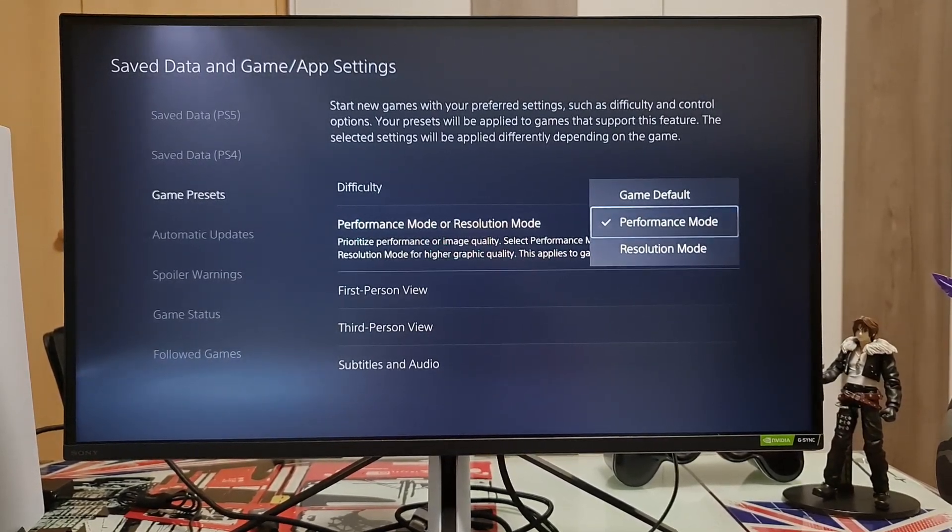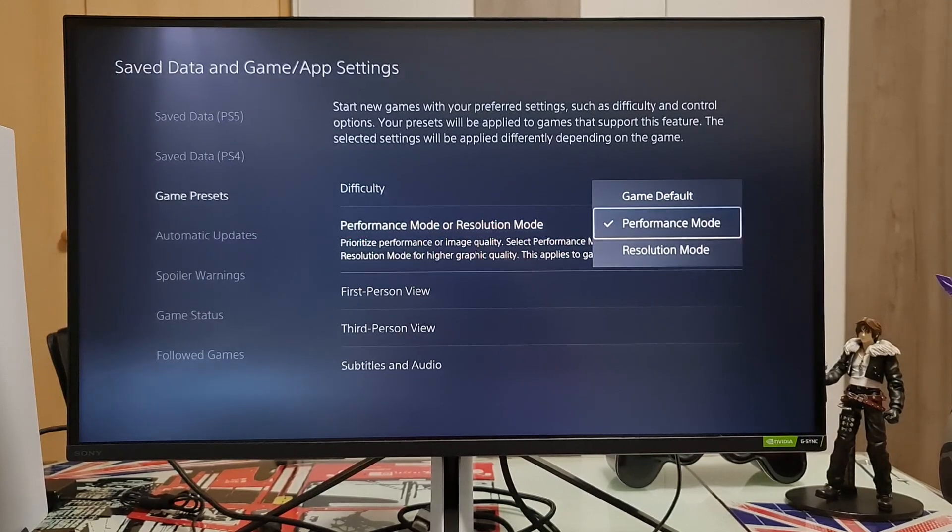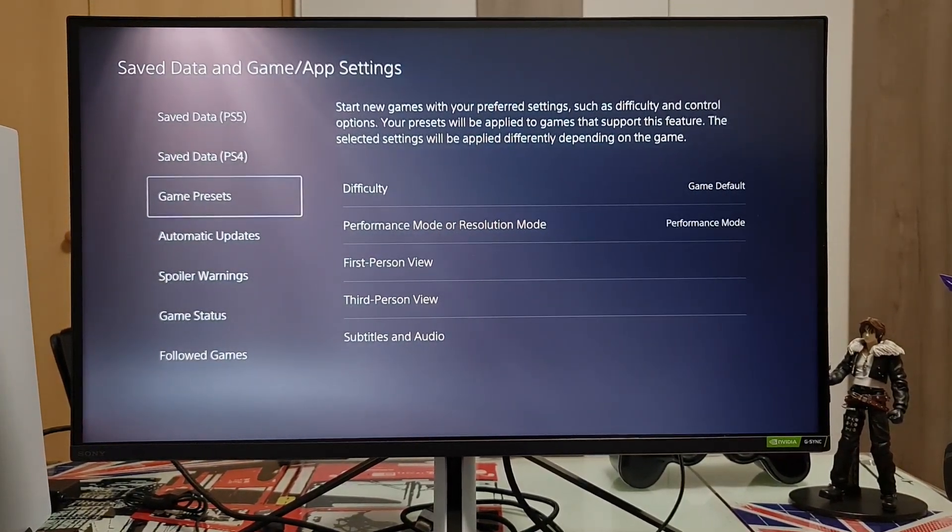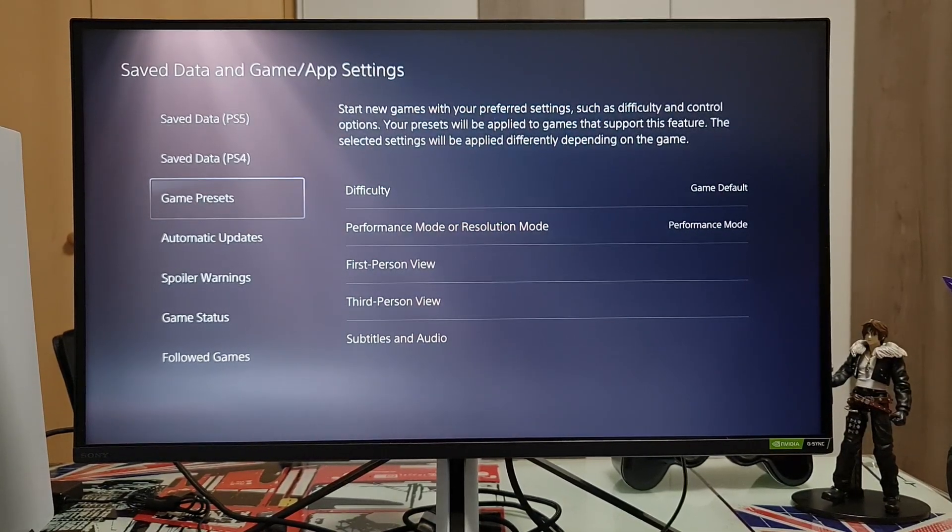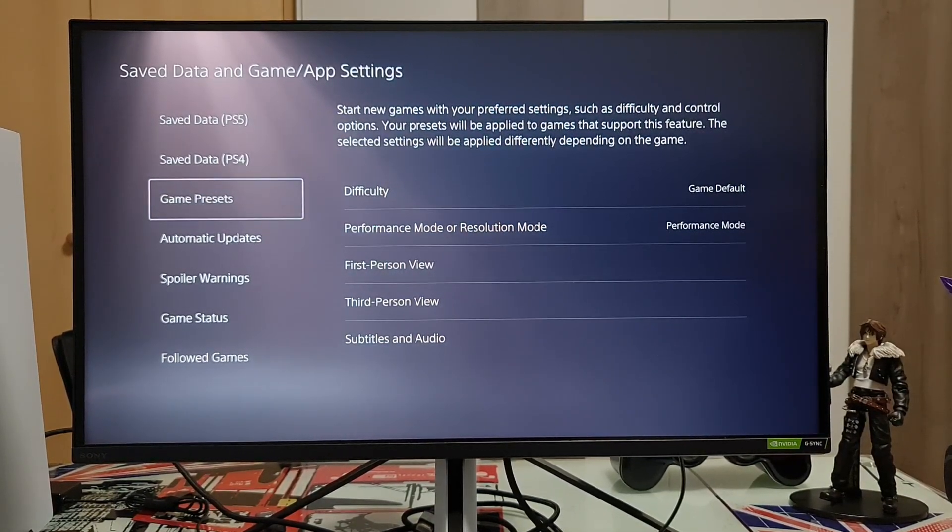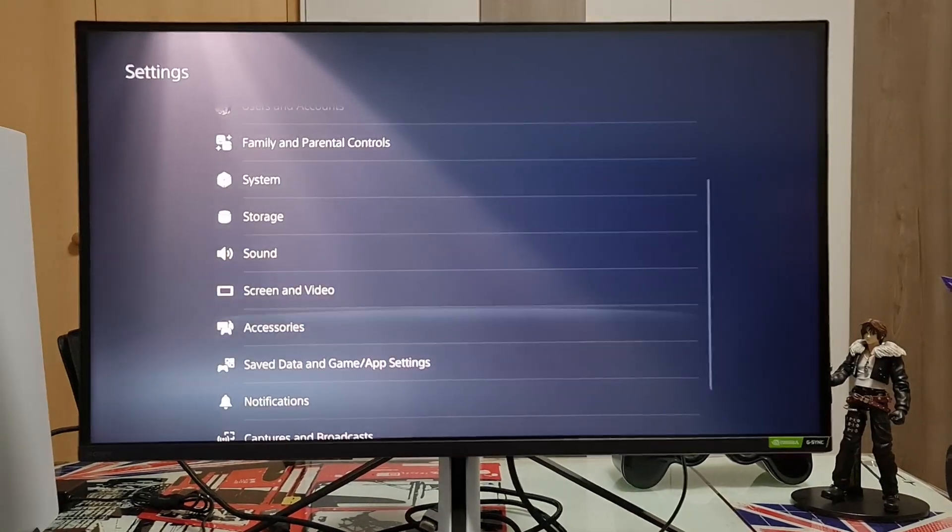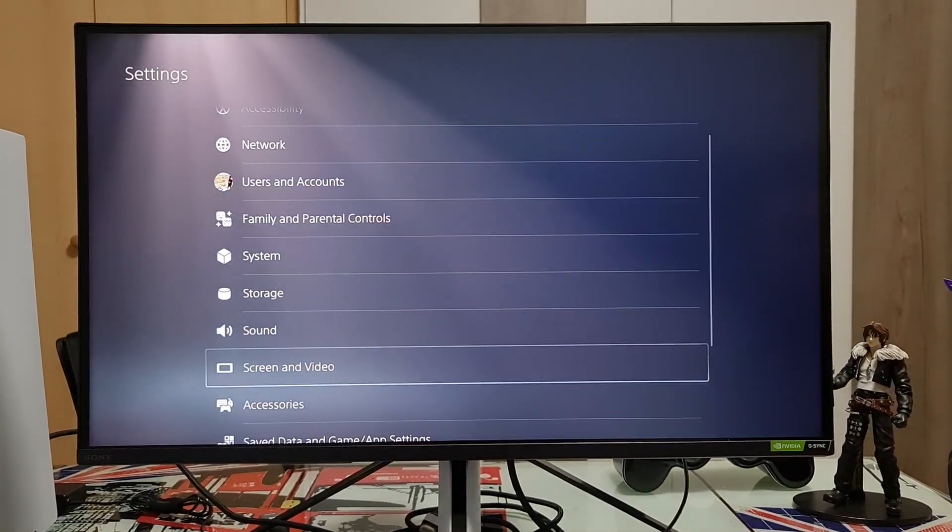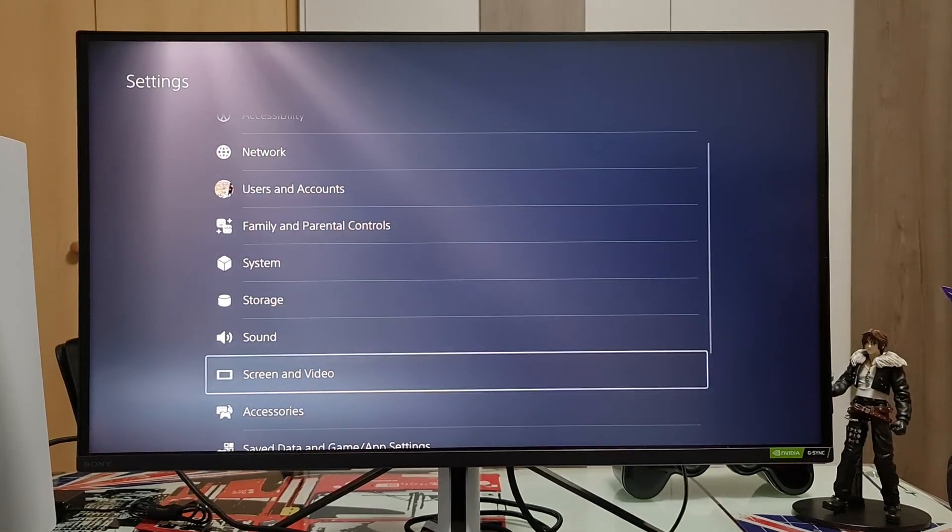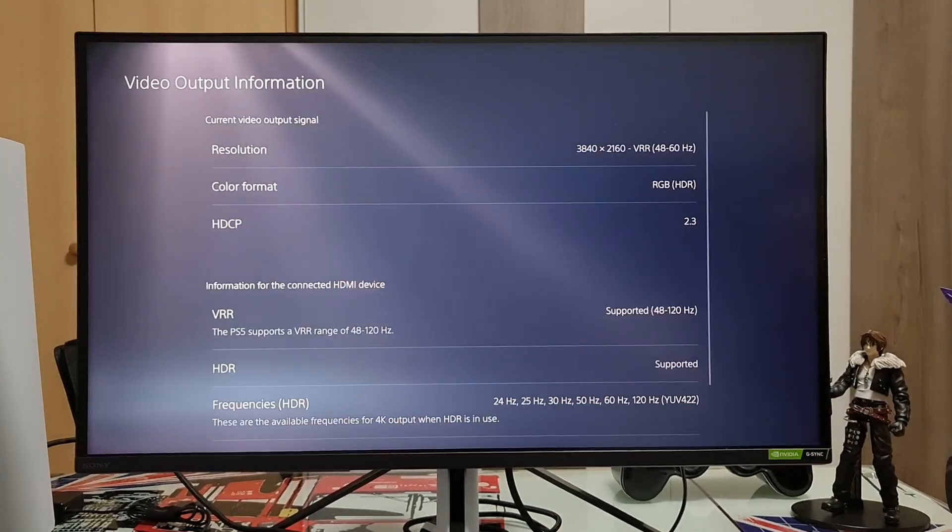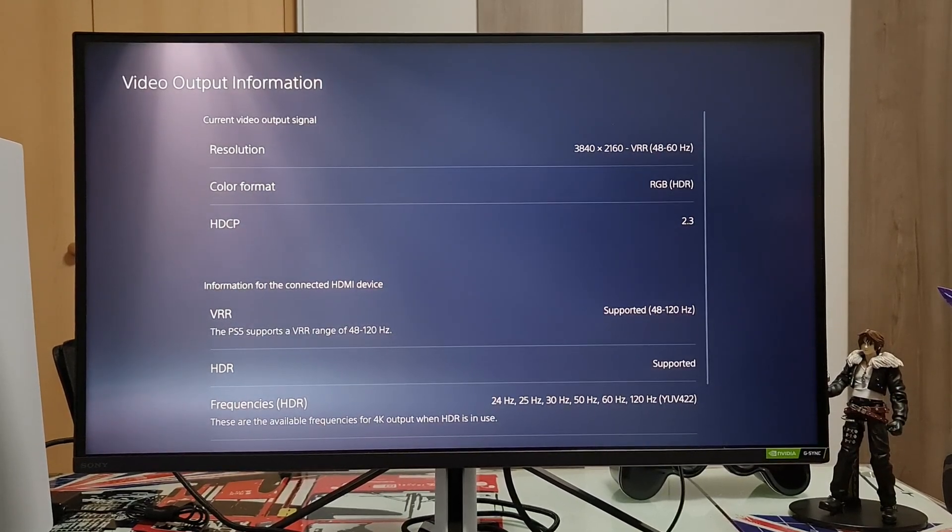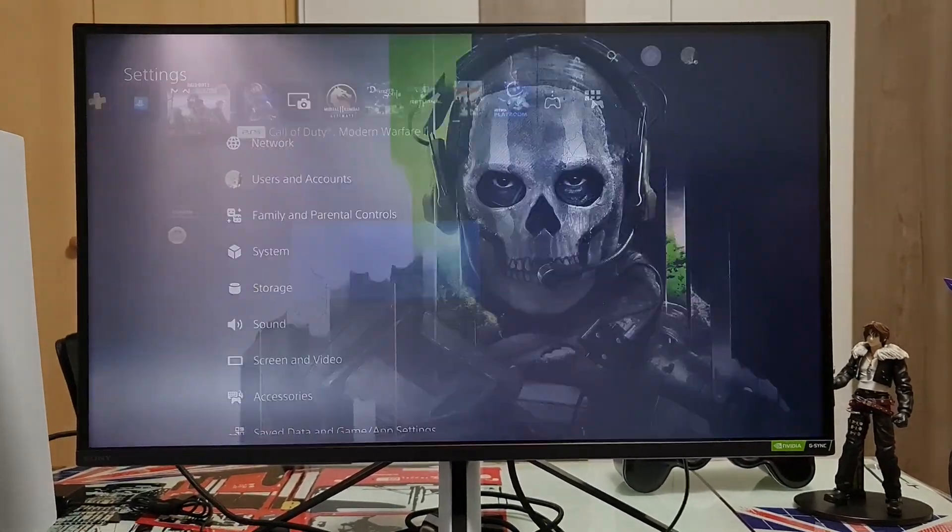However, on some games you need to go to settings and enable the 120 Hertz. So I'm gonna show you now that the refresh rate on the PlayStation 5 is up to 60 Hertz.